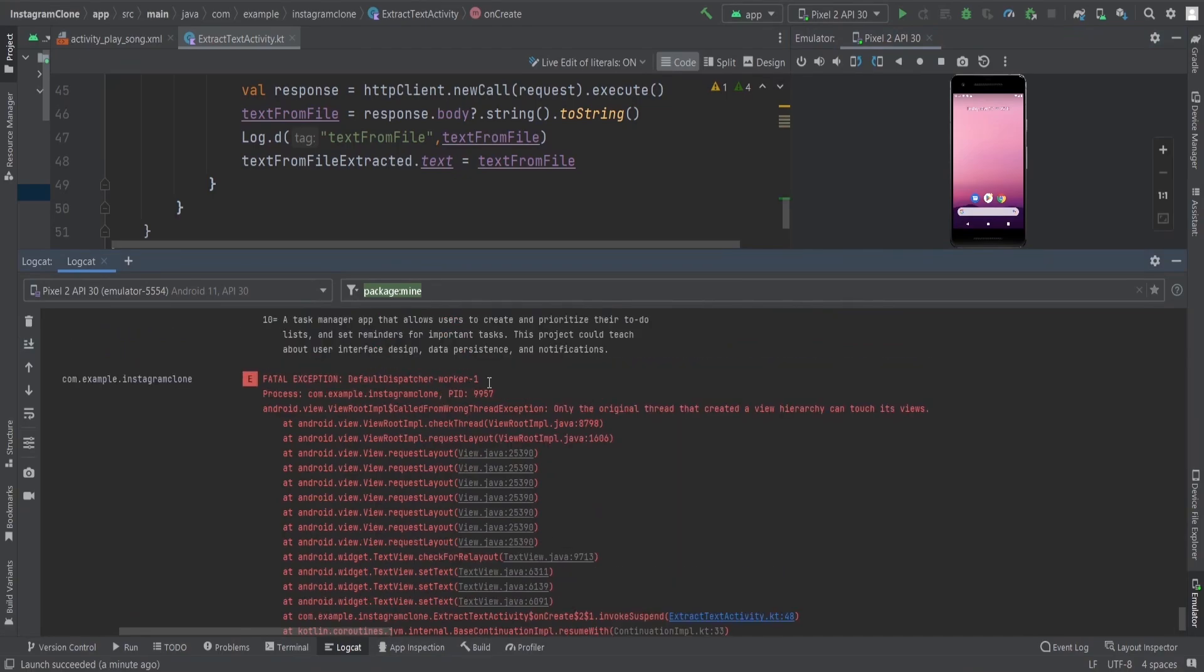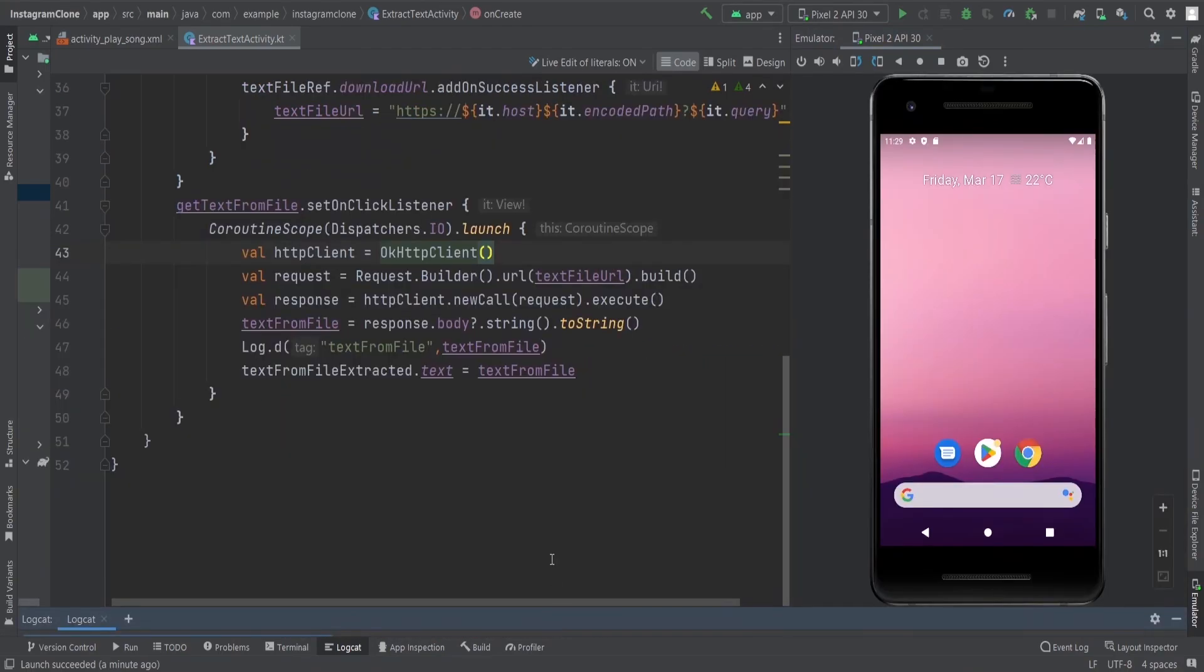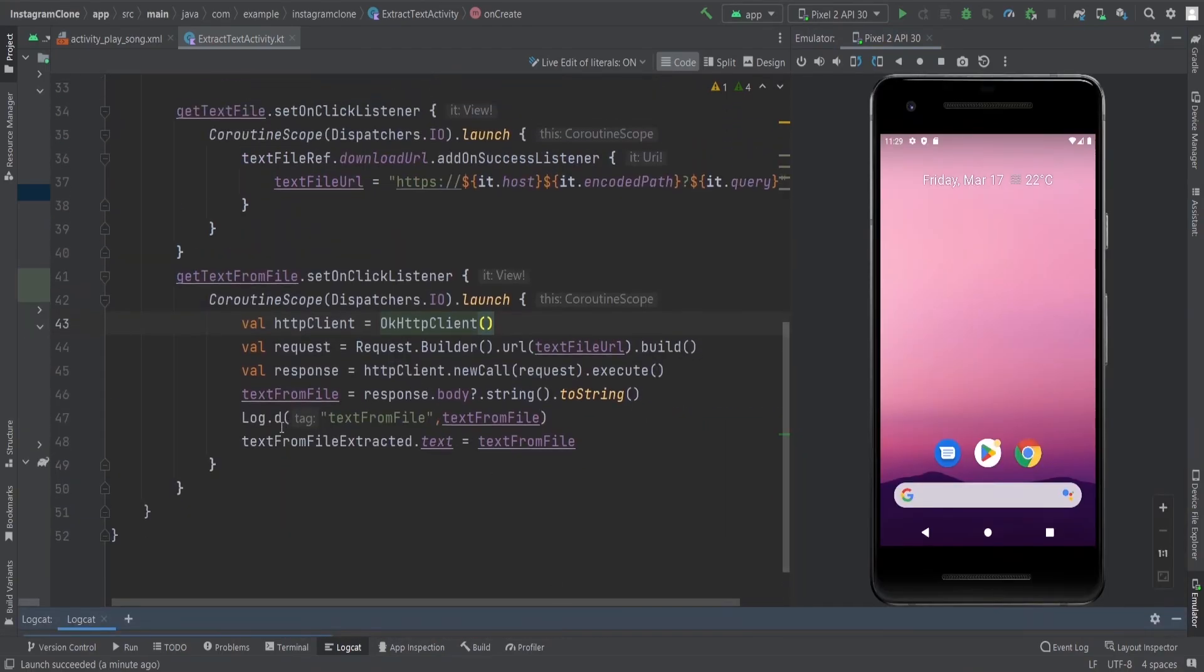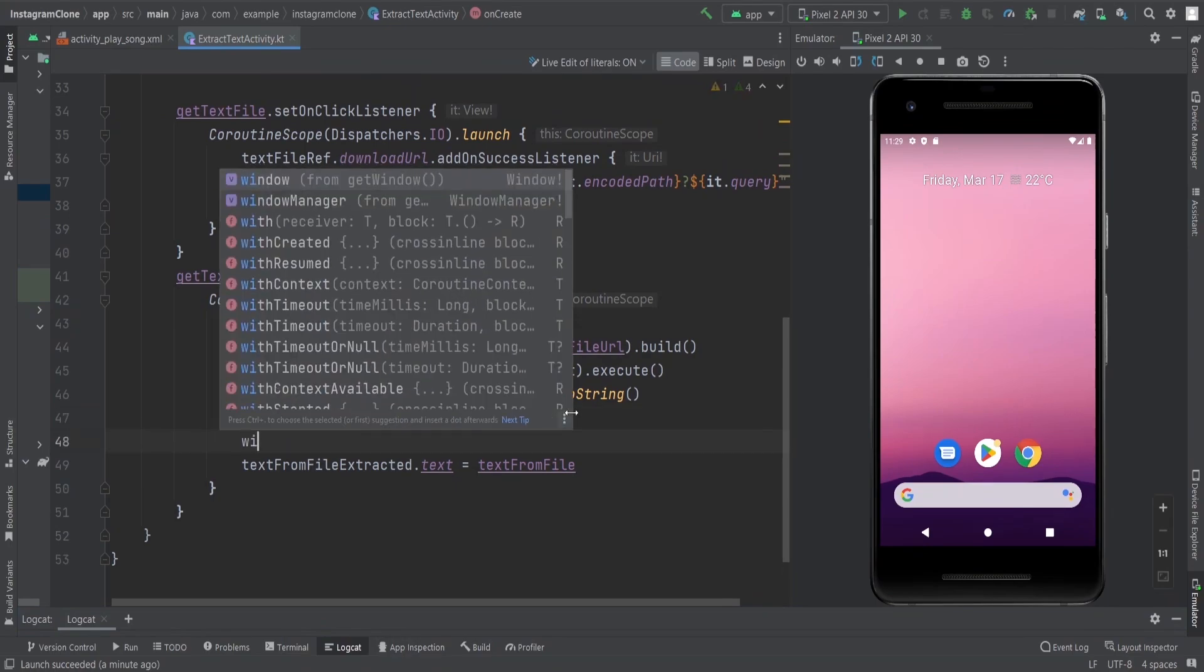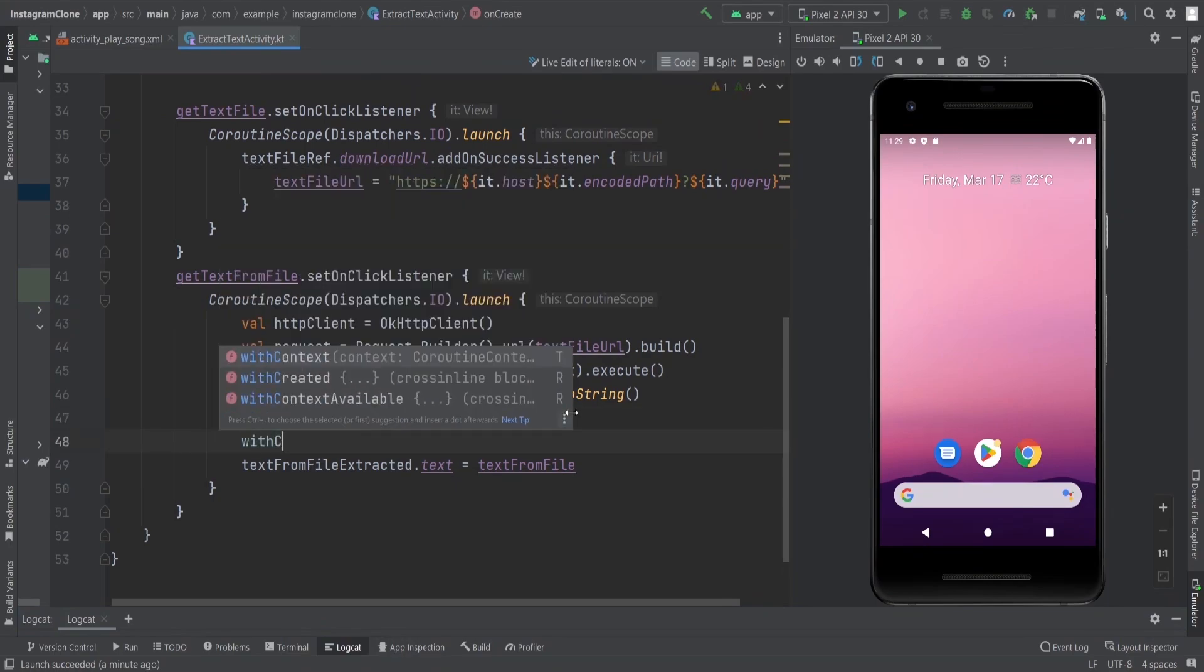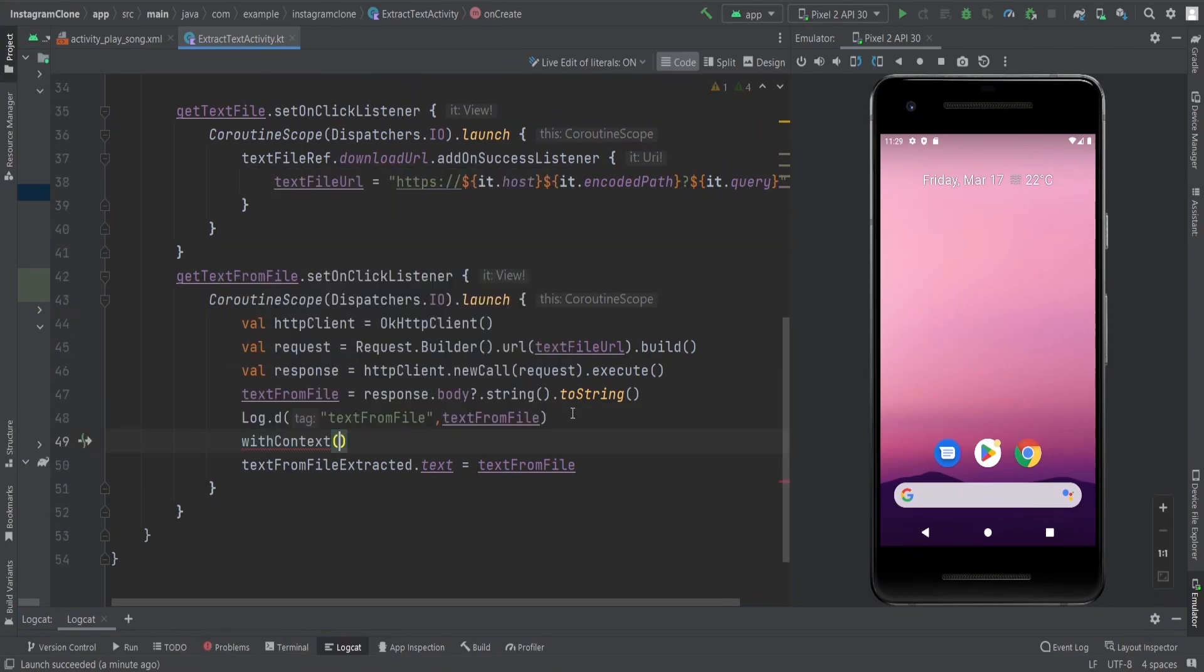Why? Because only the original thread that created a view hierarchy can touch its views. This is interesting. Why is this happening? Because we are doing this inside the IO dispatcher. We need to change the context here.